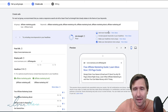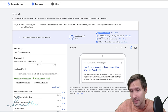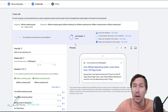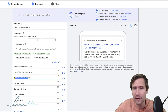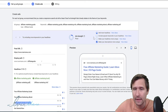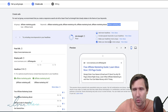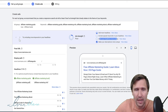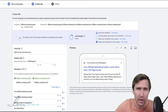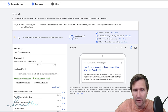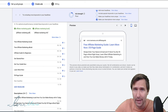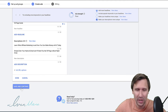Just because it says 'poor ad strength' doesn't mean you're not allowed to promote and doesn't mean you have to redo your ad until it's perfect. It's just Google's suggestion, and this is just a system and algorithm — it is not human, but it does want to make money. So we're going to scroll down, say 'Save and Continue,' and this is going to be our one responsive search ad. What you want to do next is also submit your payment details.